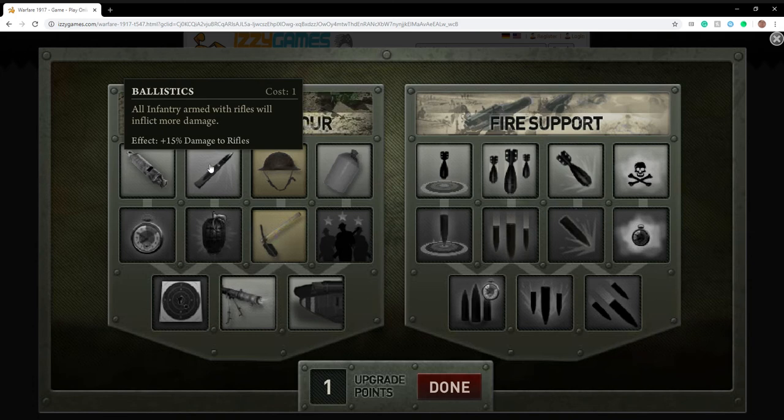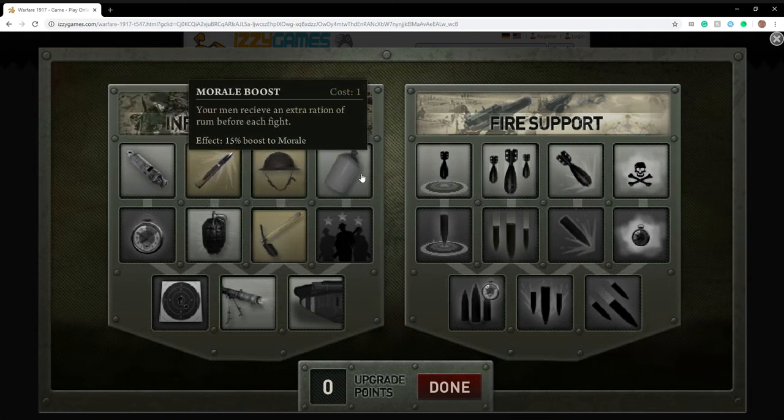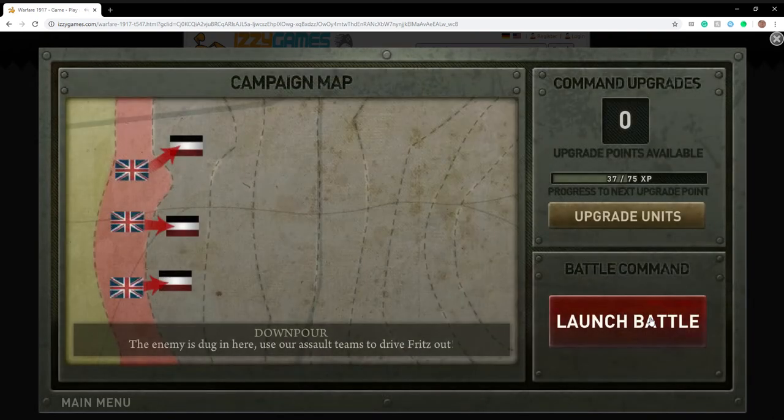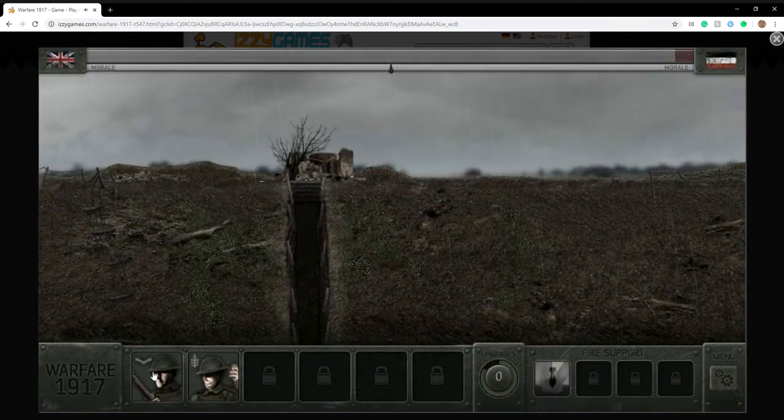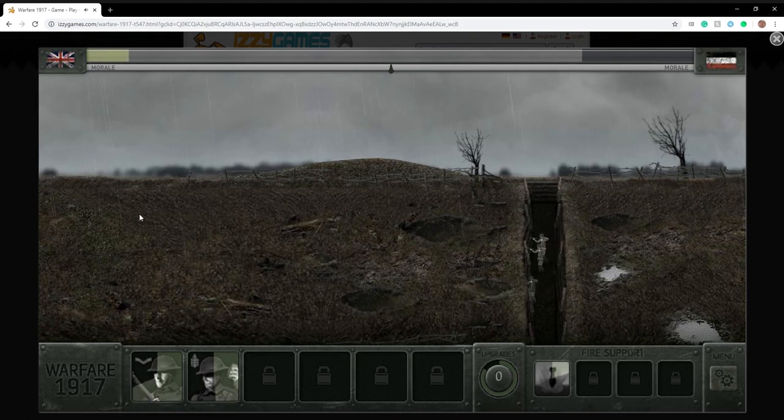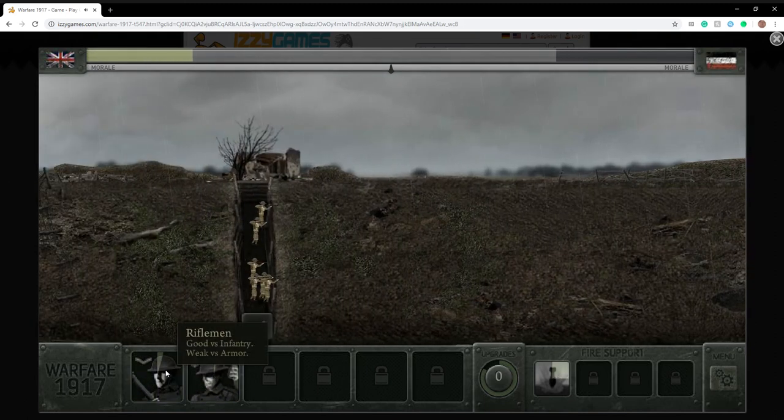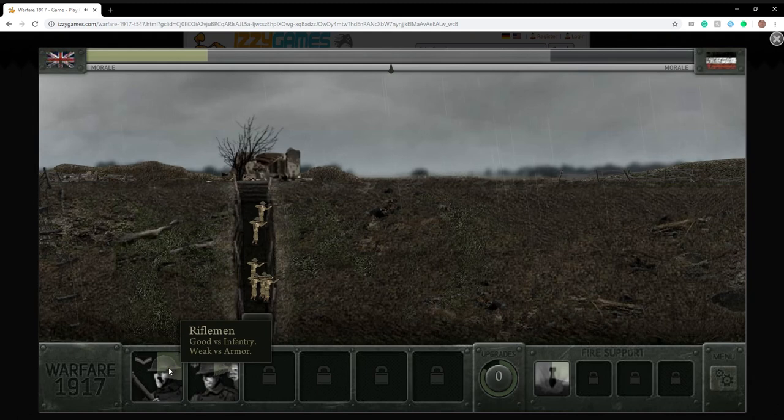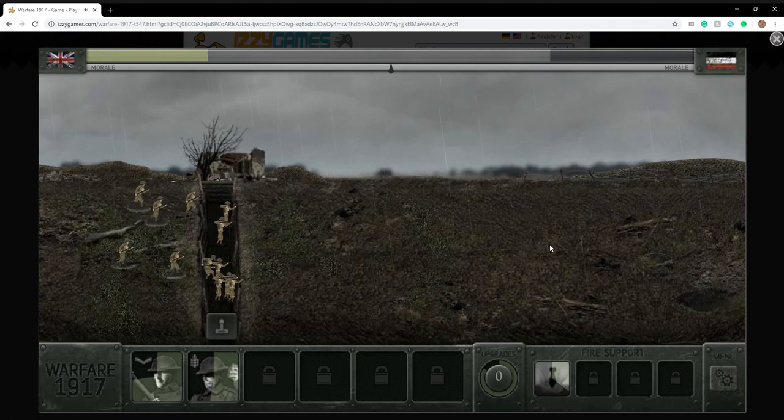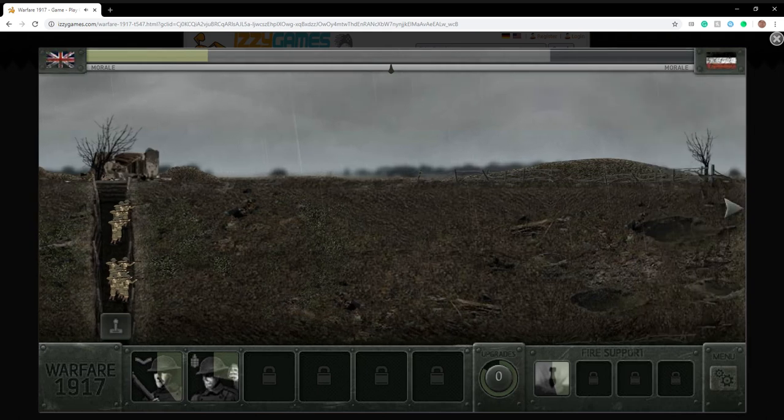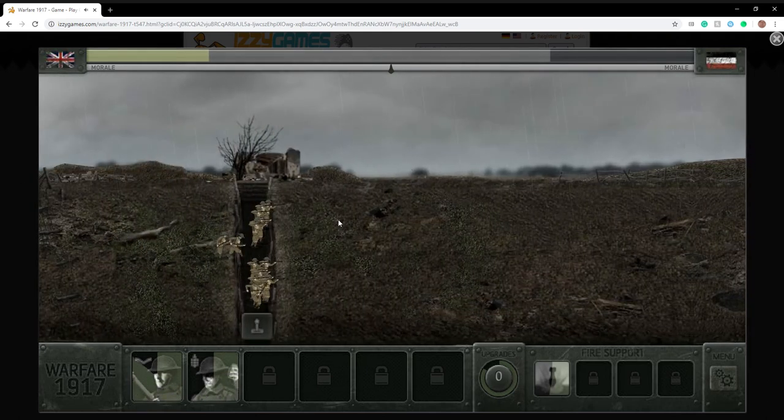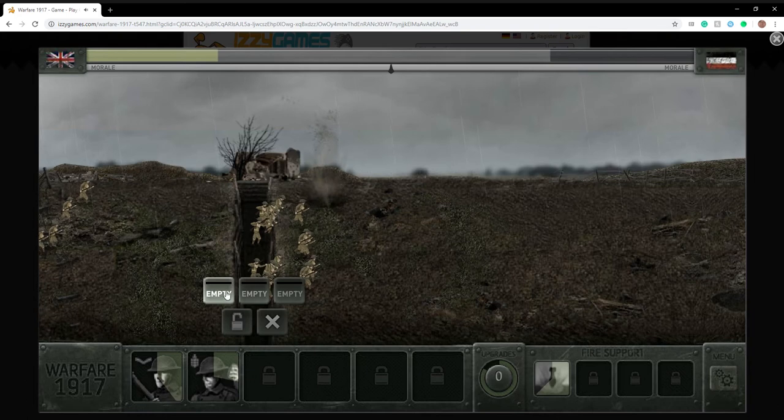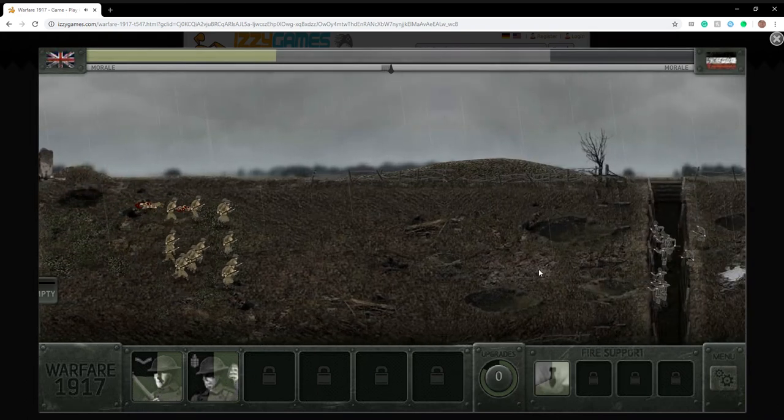Ballistics, all infantry armed with rifles will inflict more damage. Yes, please. Your men receive an extra ration of rum before the fight. That's a funny one. Oh, machine gunner already. Now we'll release everyone because now there's artillery strikes and we don't want them. That's what I meant.